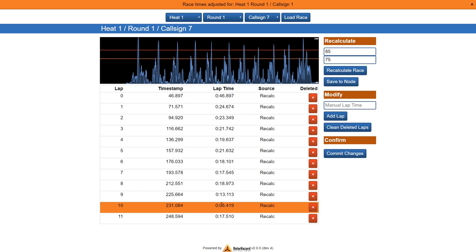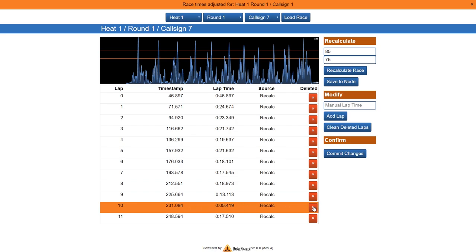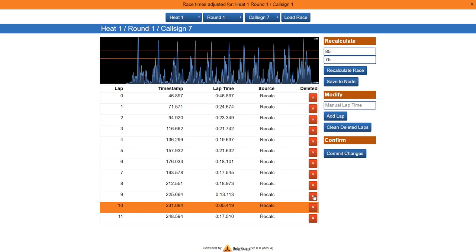And now here we have the entry that's marked as being below the minimum lap time, so we can delete this. Oh, I think it's the first one that we need to delete. This one looks better, so this is why it's down here, so the first one is way too low.